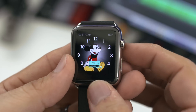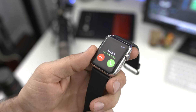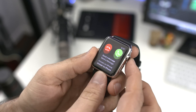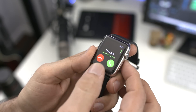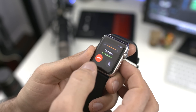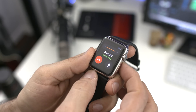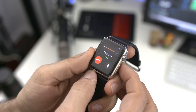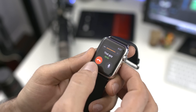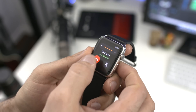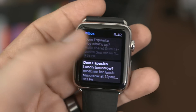FaceTime audio is also available for Apple Watch with this upcoming release. This will provide better quality audio in some situations and rings through to Apple Watch just like a regular phone call. This probably should have been there at launch, but better late than never.